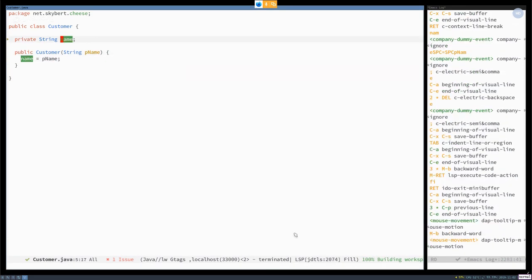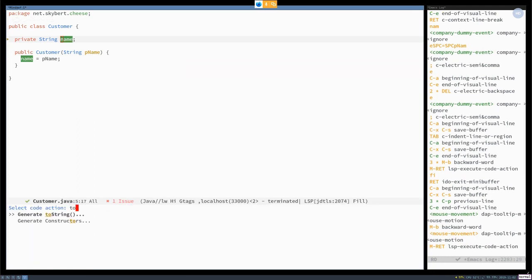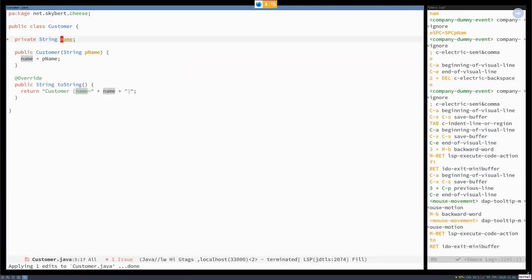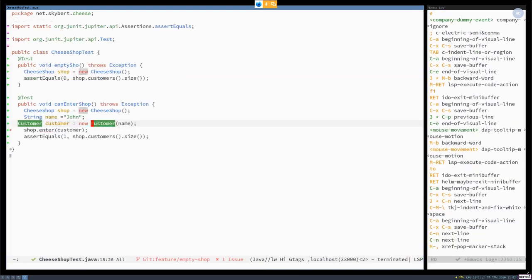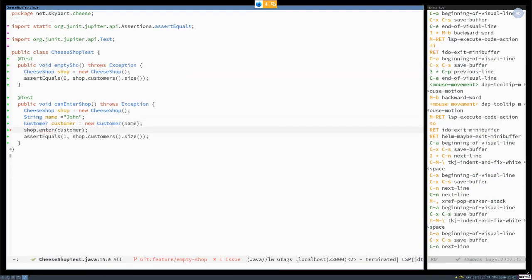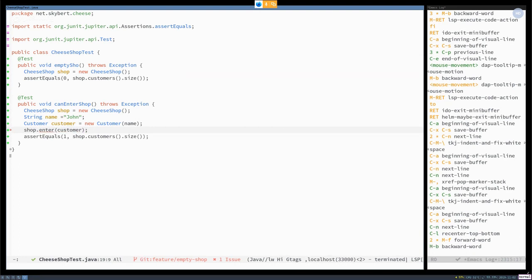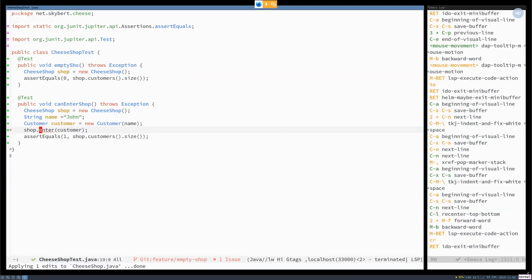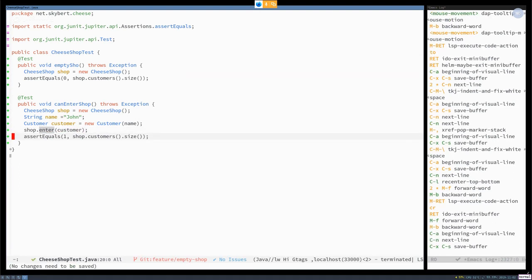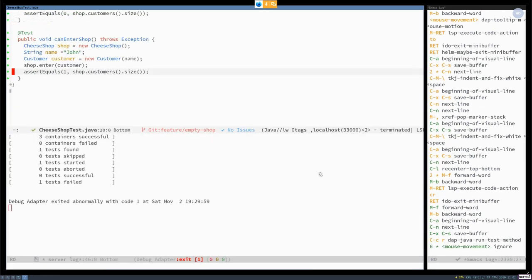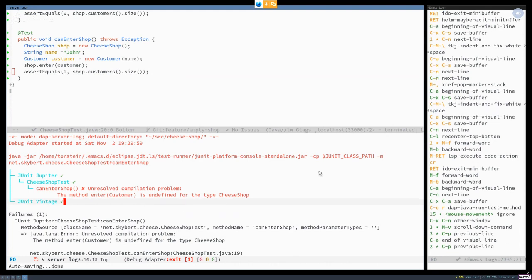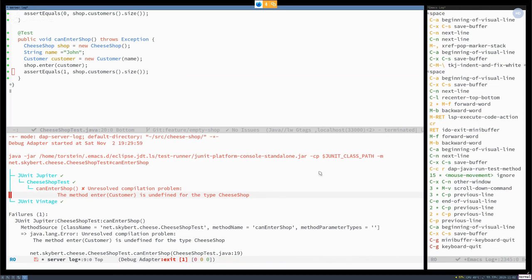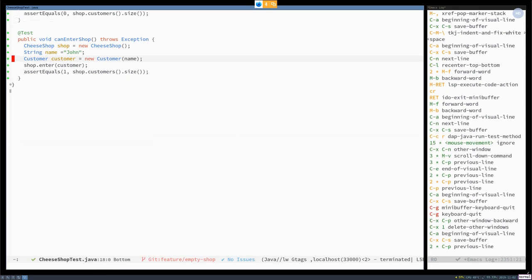Then it says name isn't used. So do use it for some things. We create a toString method there. Next problem, enter doesn't exist. So create that. And then let's rerun the test and see if it works. That didn't go too well. I think that work.